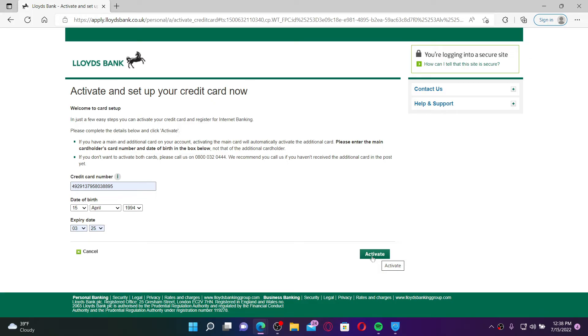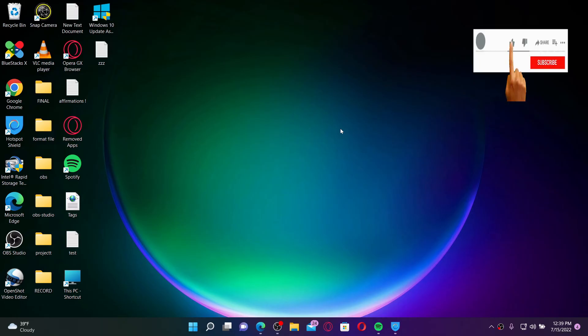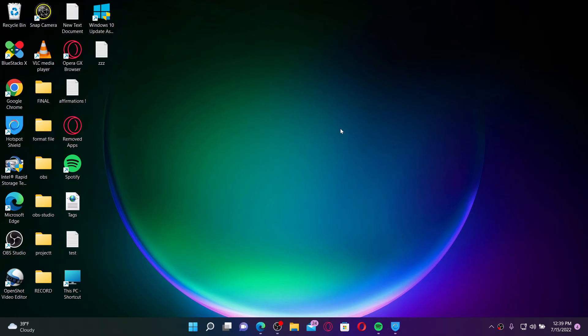You'll be able to activate your credit card for Lloyds Bank — that is how it can be easily done. I hope you found the video to be helpful; if you did, go ahead and give us a thumbs up. I'll be back soon with more videos like this. Thank you for watching.